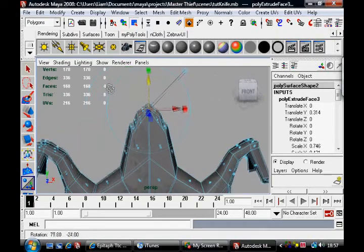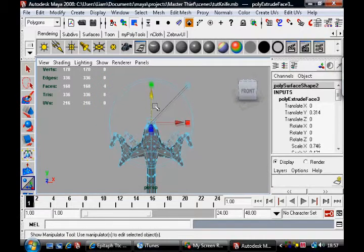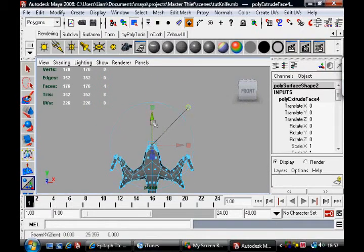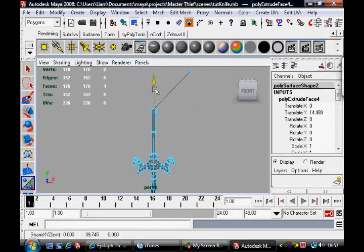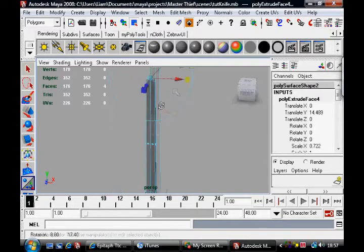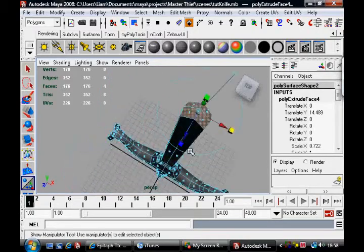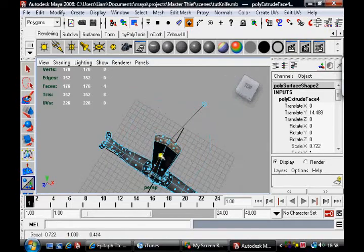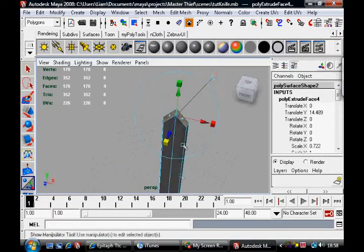And now, hit G again. I'm going to fly the blade up and scale it in a bit, and scale it in, give it a nice edge.